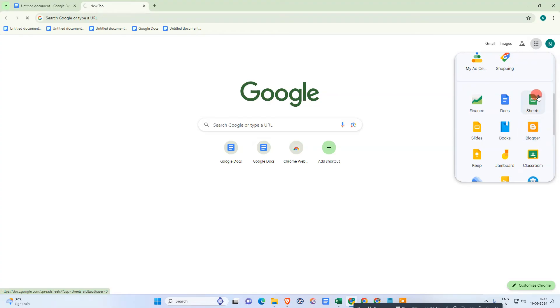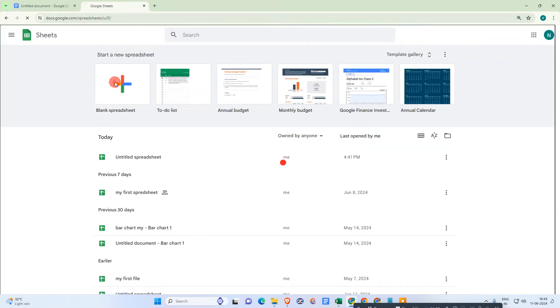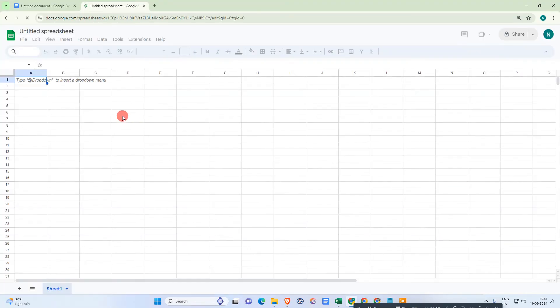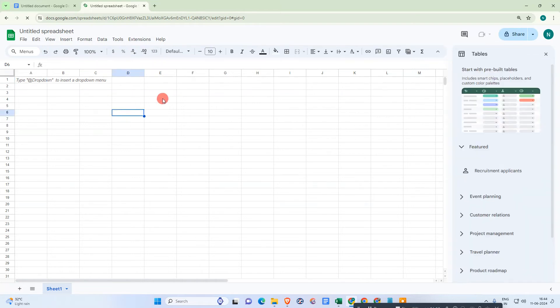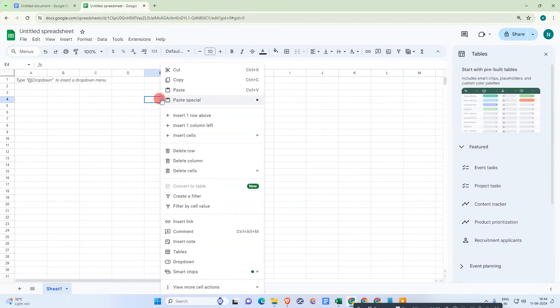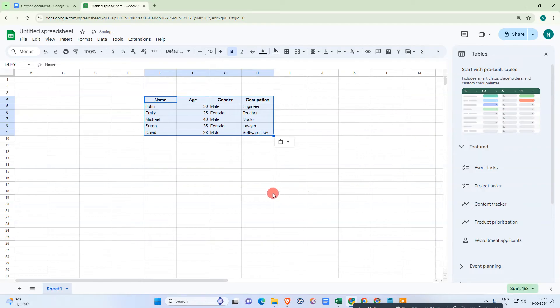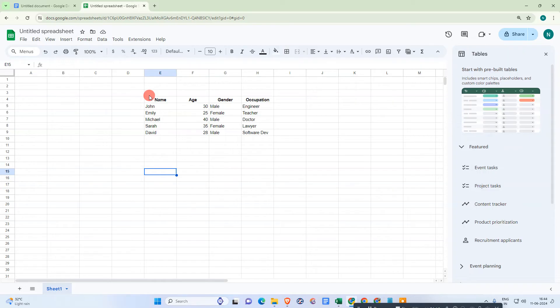Okay, and just click any cell and right-click on it and paste this text. It will be pasted like this. Now what you need to do is just select all the text.